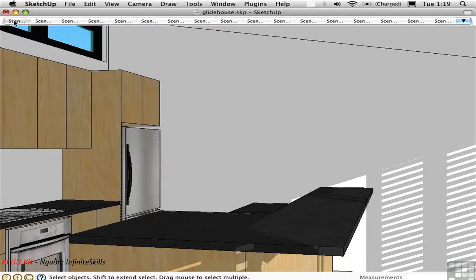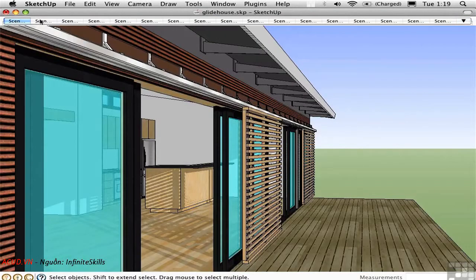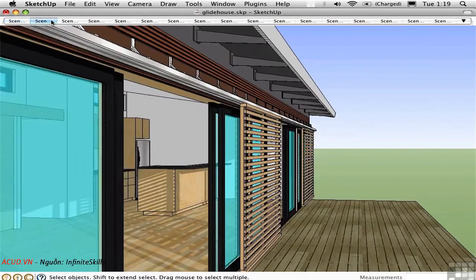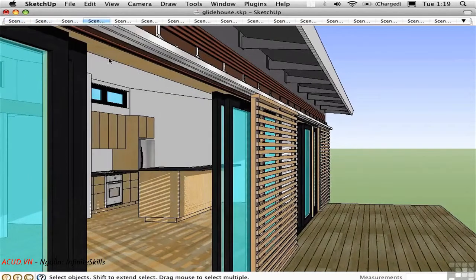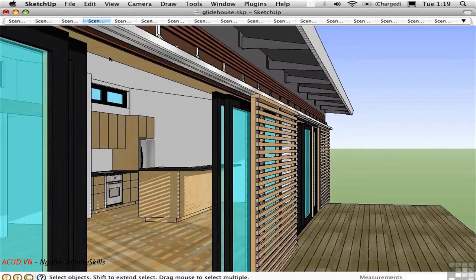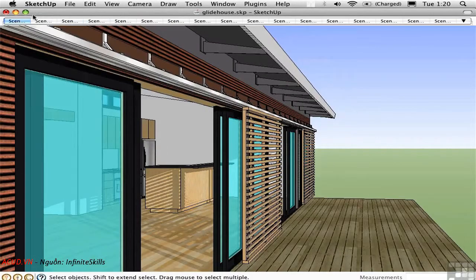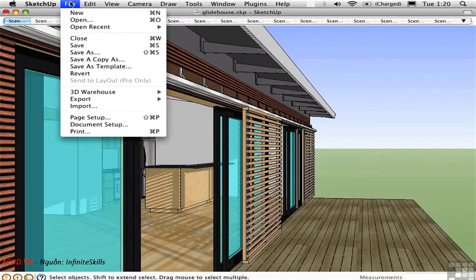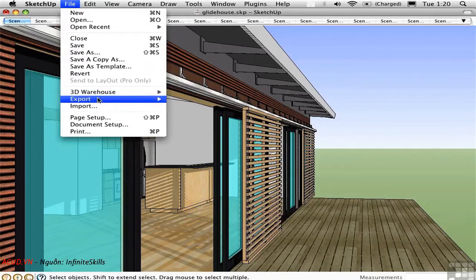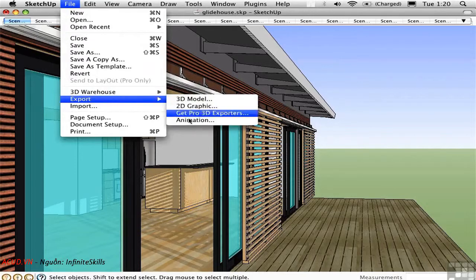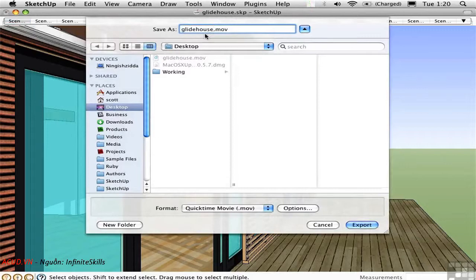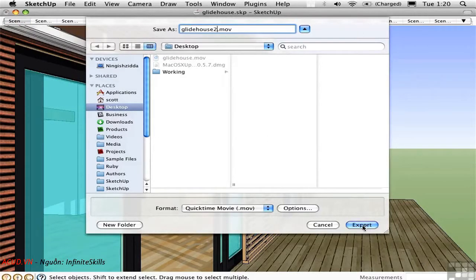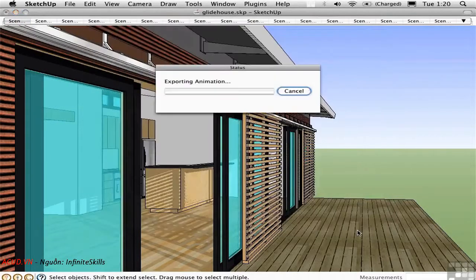So we go through these scenes just like we did before. But Flight Path automated this according to the curve that we drew. So now we can create an animation by going up to the file menu and choosing file export animation. And we'll call this Glide House 2 and export it in the same way.